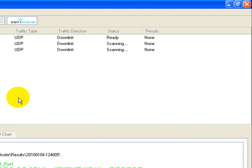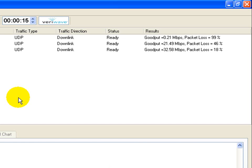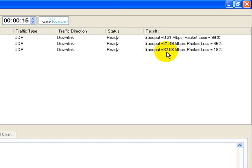Now let's see how the home gateway handles this situation. The results are very interesting. The legacy laptop using the 2.4 GHz band still achieved a goodput of 21.49 Mbps. The legacy laptop using the 5 GHz band also achieved an acceptable goodput of 32 Mbps. However, the 11n laptop seems to be starved of bandwidth and its goodput dropped to less than 1 Mbps.